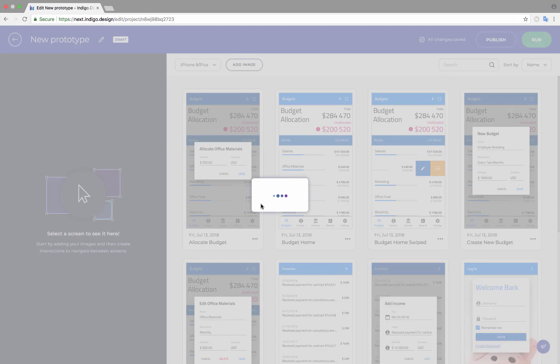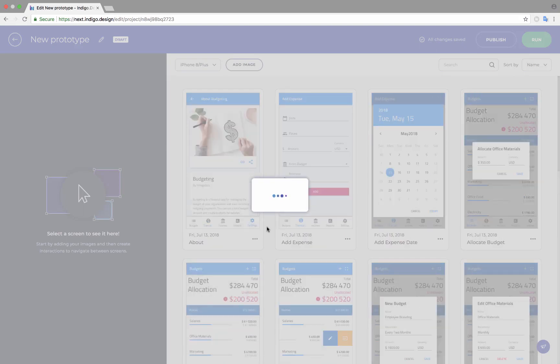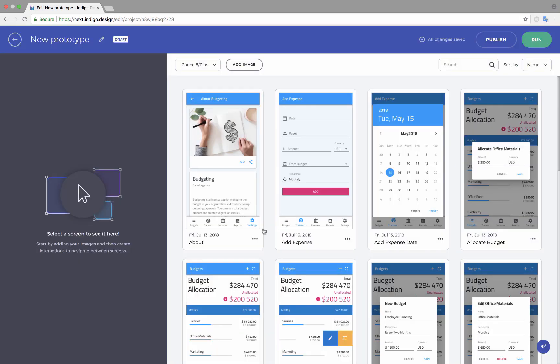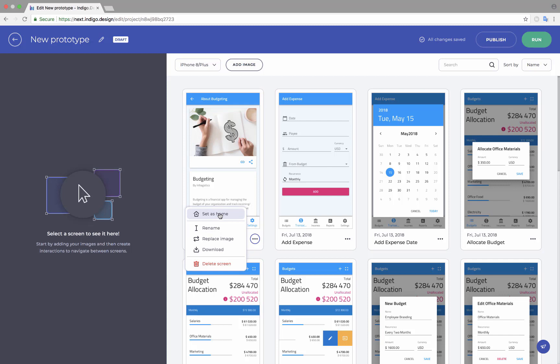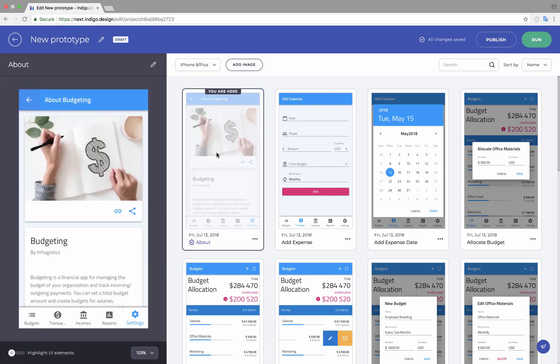You can set any screen as the starting point for the prototype by using the option shown here. To start creating user flow, select a screen and then click and drag in the preview area to add a hotspot. Then click on Add Interaction to pick a destination.